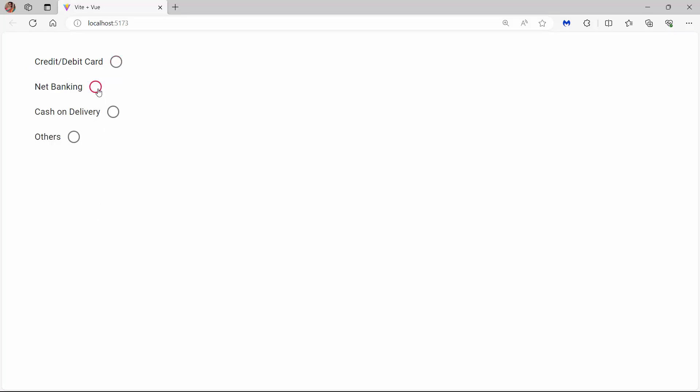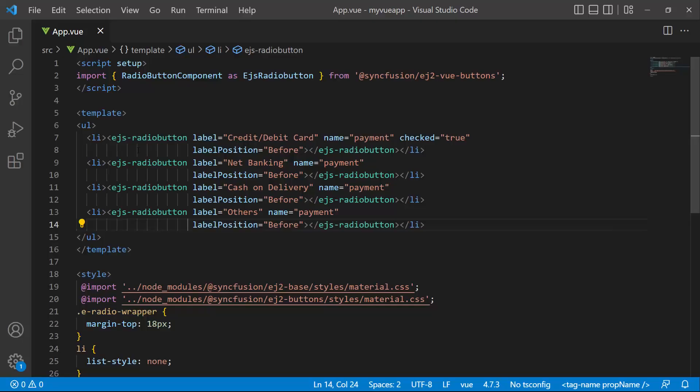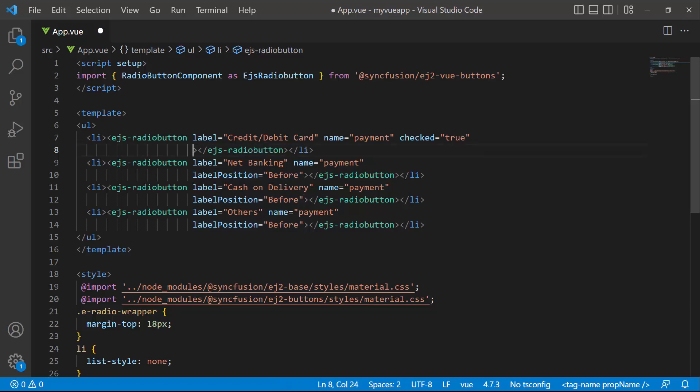The Syncfusion Vue radio button can be displayed in two different sizes, default and small. I will show you how to display a smaller radio button. Before that, I will remove the labelPosition property for further demonstration purposes.